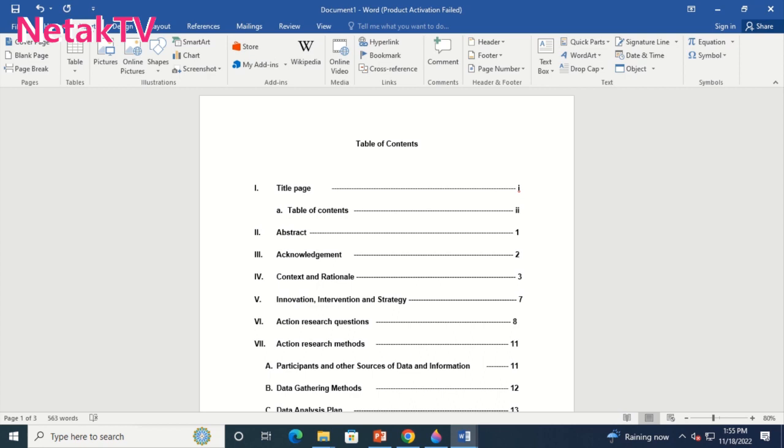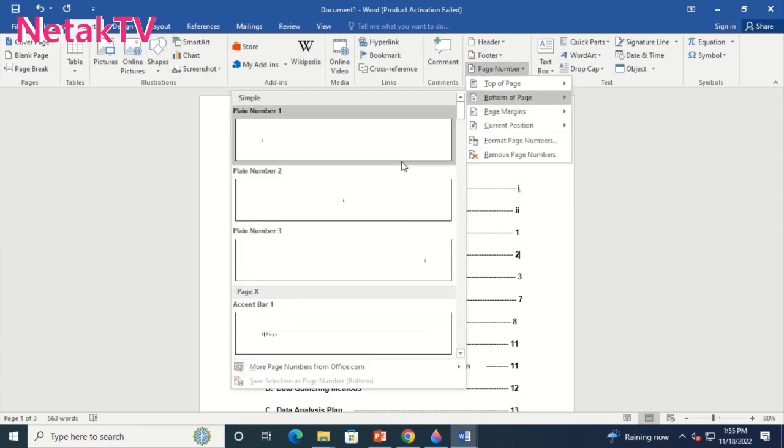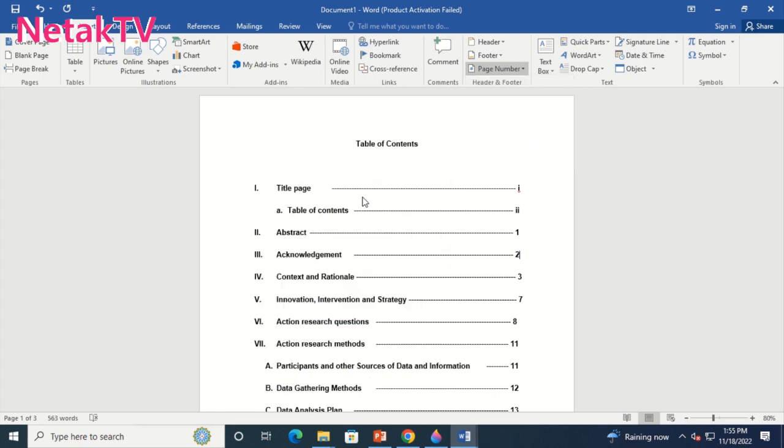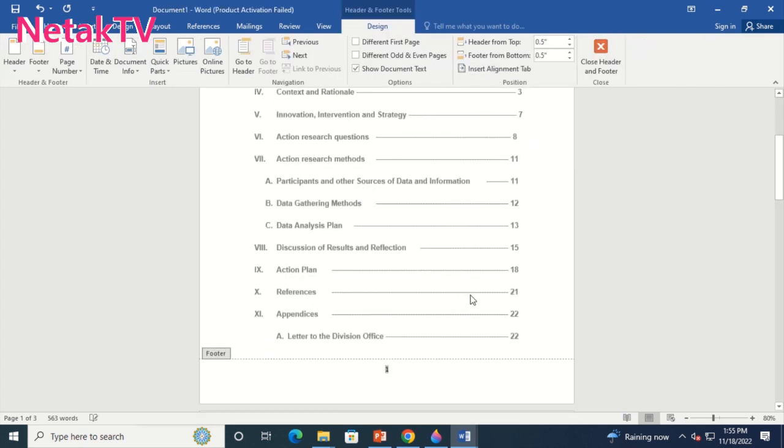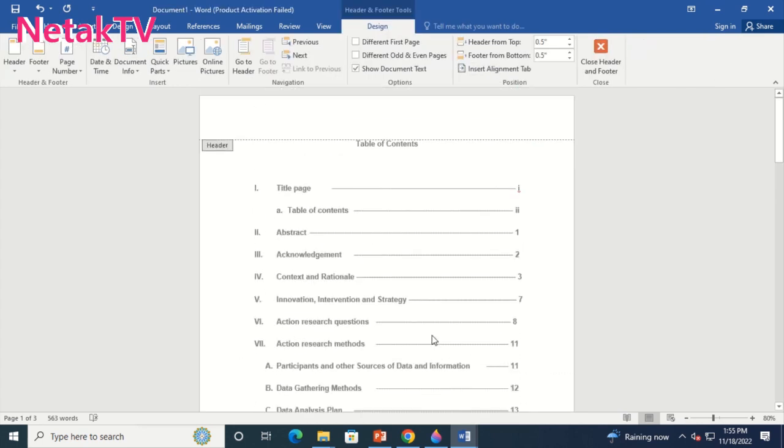First we will click Insert, then Page Number. Select page number option. In here I will select bottom of the page. We have now our page number.